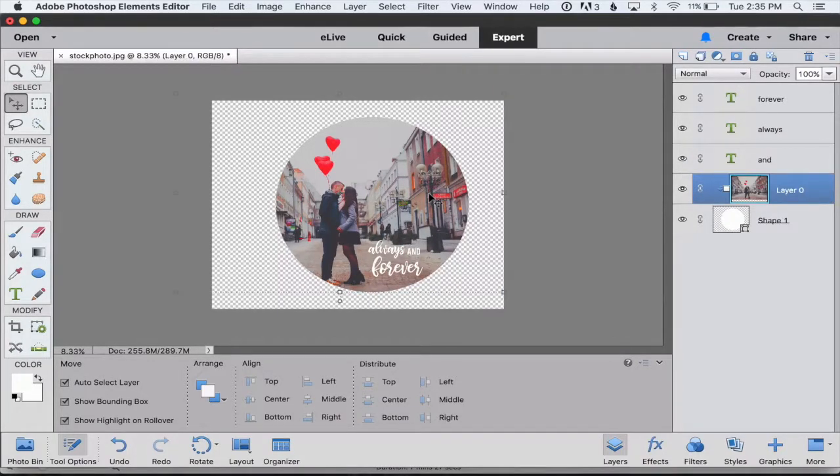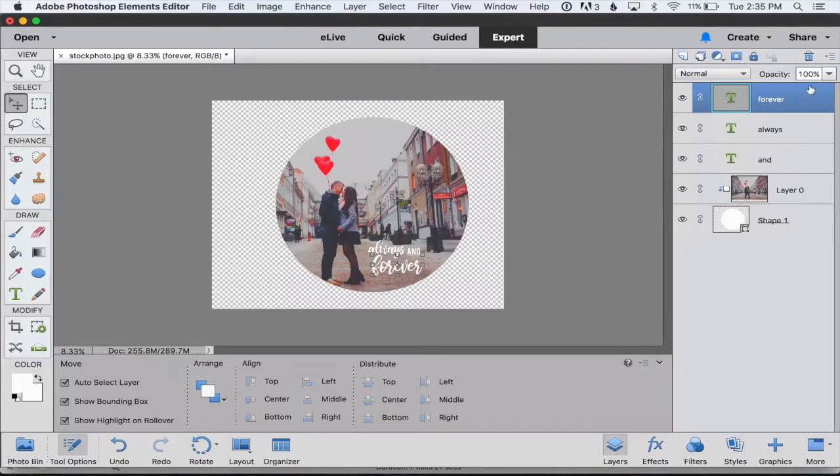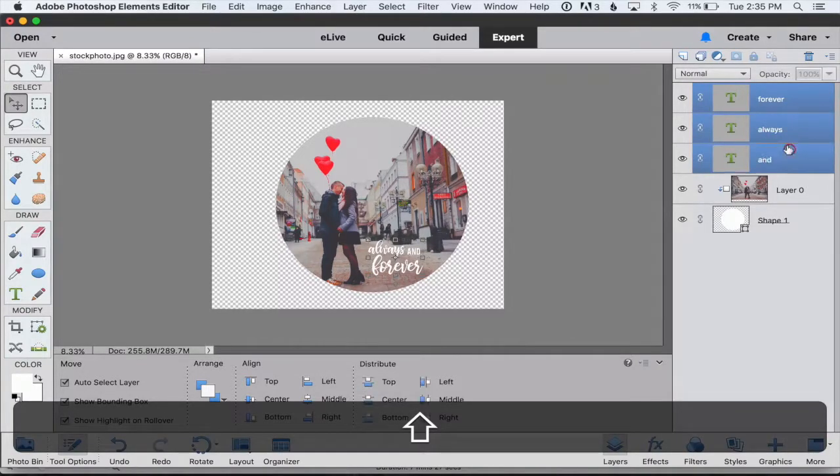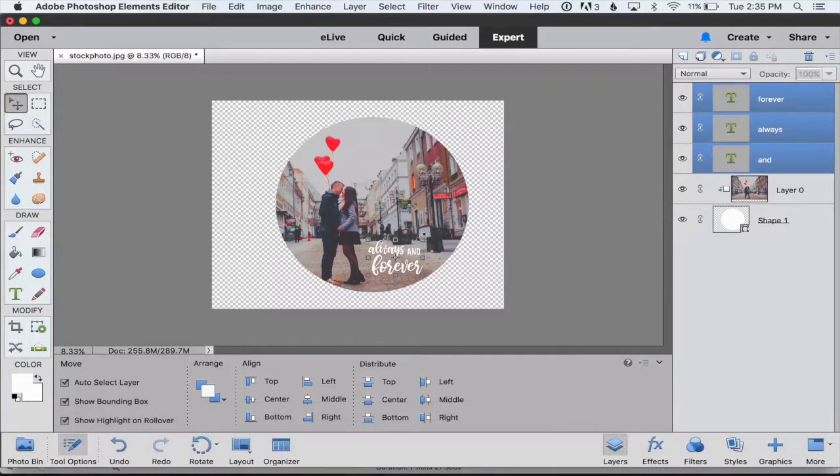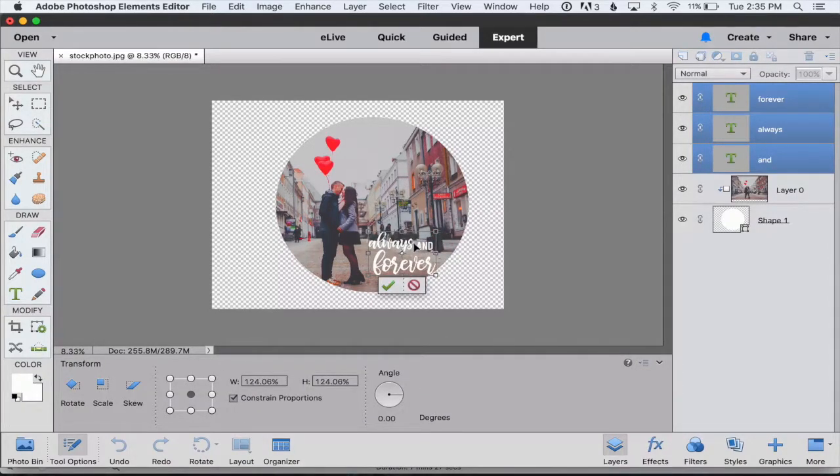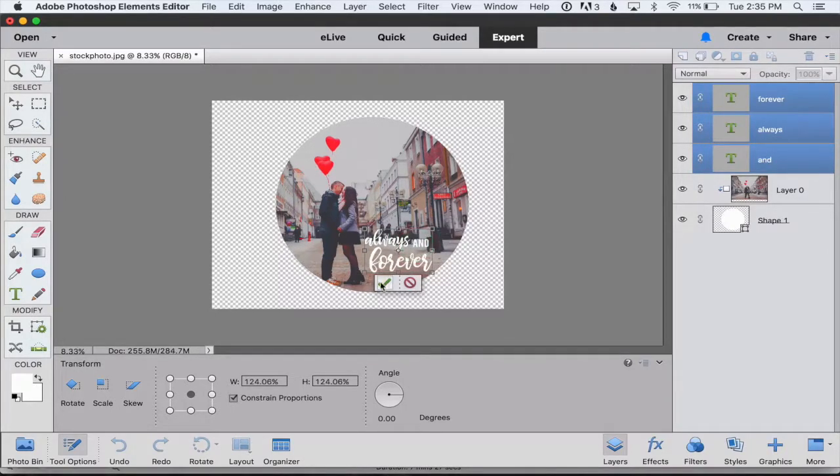The final thing I want to do is select all of the words at once. Over in the layers palette, I can just hold down the shift key and click on all of them. And then I can use the corner box to drag them all to make them all a little bit bigger all together and then reposition them.